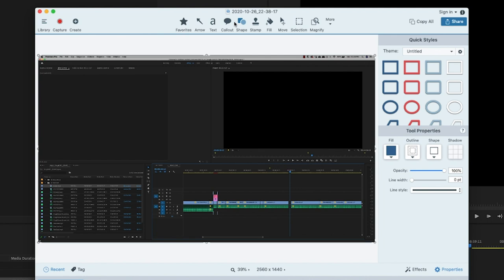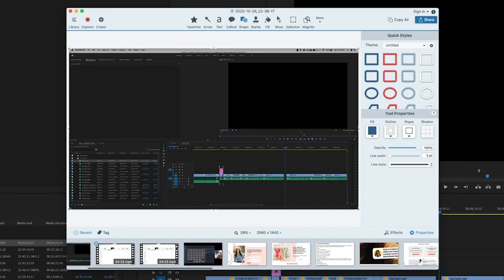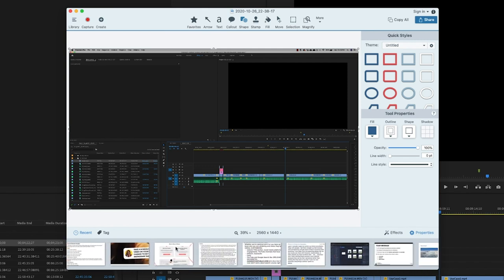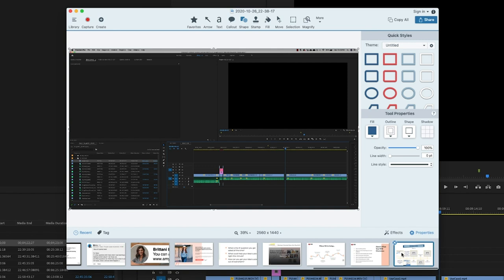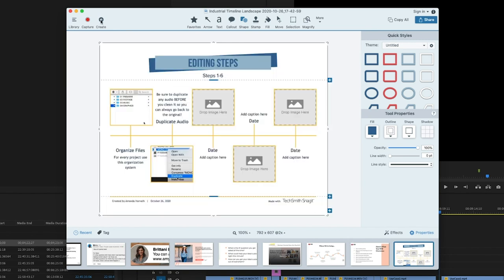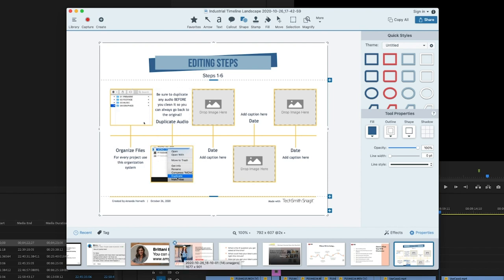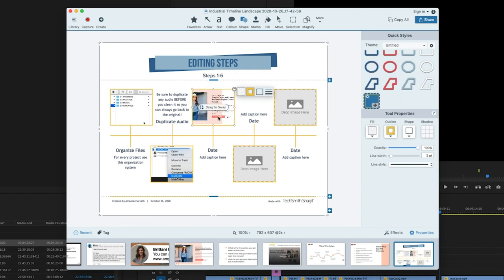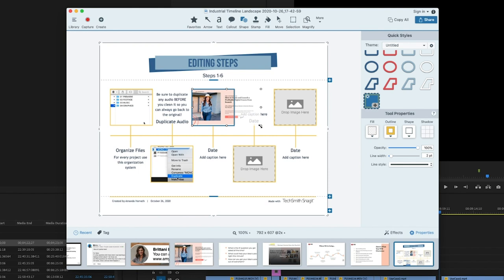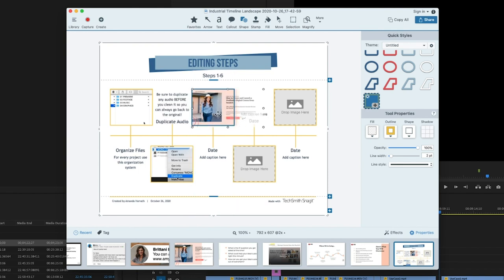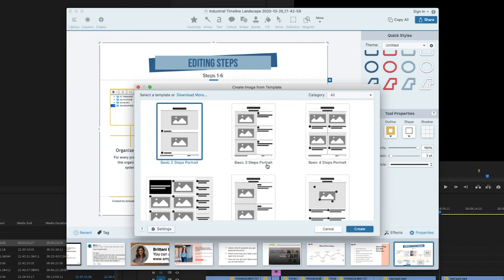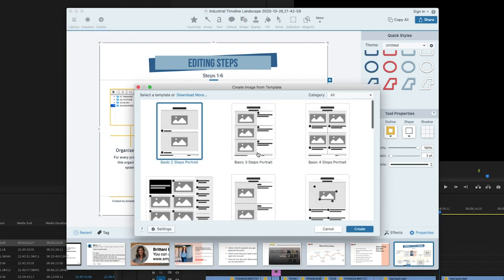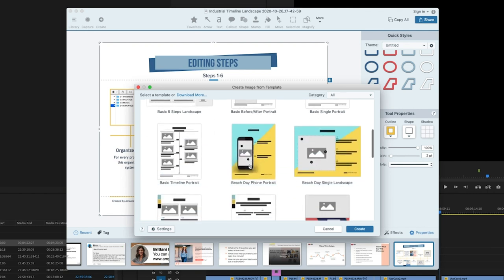Now something that is brand new to Snagit 2021 that is really cool is templates. So I started creating one over here so that I could show you what this looks like. And essentially what it is, is you can just have different sections that are already pre-created to drag and drop things into. So let's say that this was a step, then I could just drag that and drop it right there and adjust it however I wanted it to be adjusted so that we could see it however we wanted. That's obviously not a great choice for a screenshot.